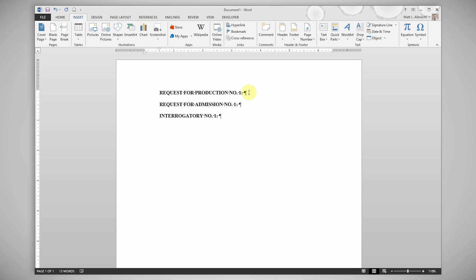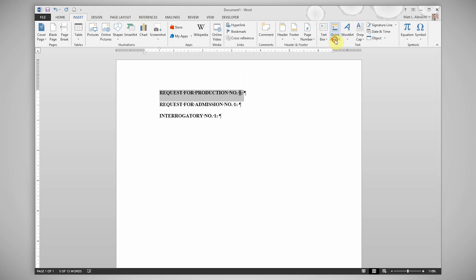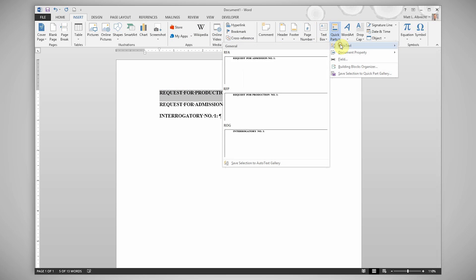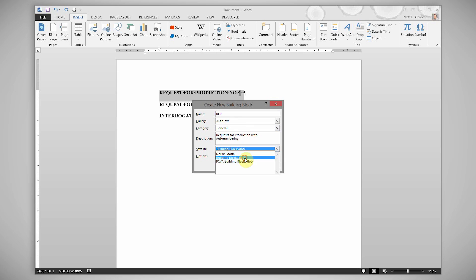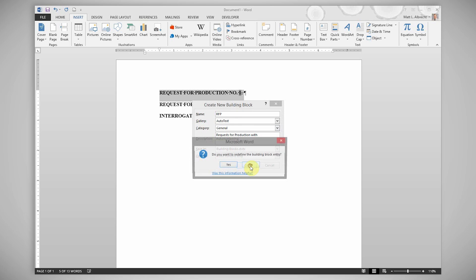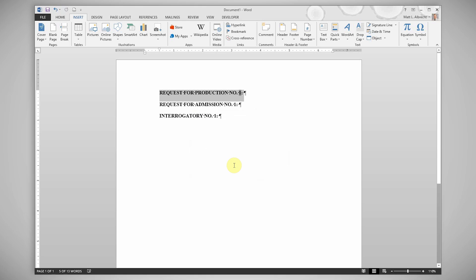Just make the required changes and go to save it as a new auto text entry. As long as you give it the same name as the faulty one, it will be replaced. It will ask if you want to redefine the building block entry. Click yes and now it's replaced.